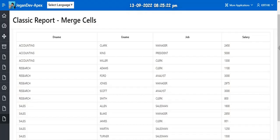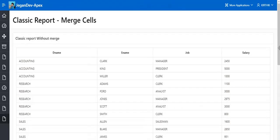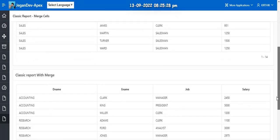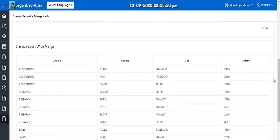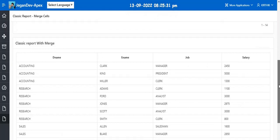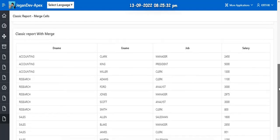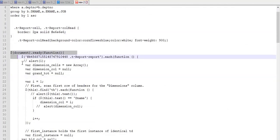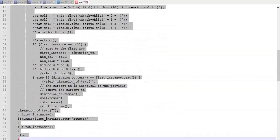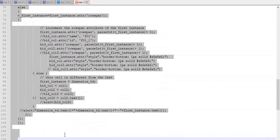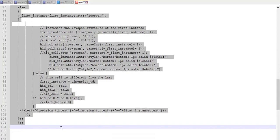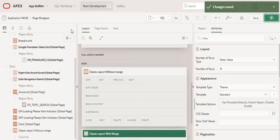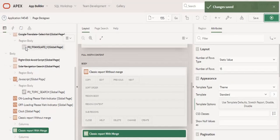In this page you can see two reports, one is classic report without merge and another report with merge. So here what I am going to do is I am going to add one JavaScript code in the execute page load section. So this is the code, I'm just copying this code and going to the page.